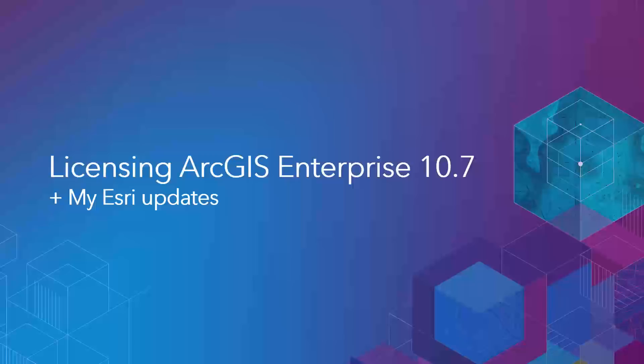We hope this video helped give you an understanding of the new updates to MyEsri, and we also hope that it could be used as a guide when you're ready to license ArcGIS Enterprise 10.7. If you have any questions, feel free to contact Esri or post a comment in GeoNet. Thank you.